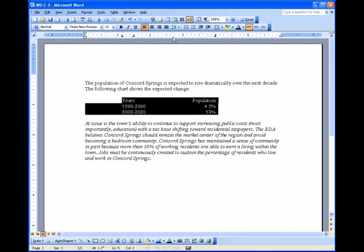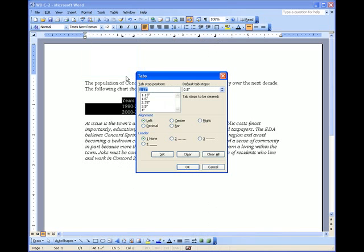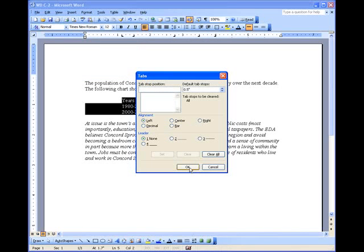If I ever wind up with extra tab stops up here, which occasionally happens, the way to remove those is go to format, tabs, and tabs. You see all your numbers here, you want to click clear all, then click ok.